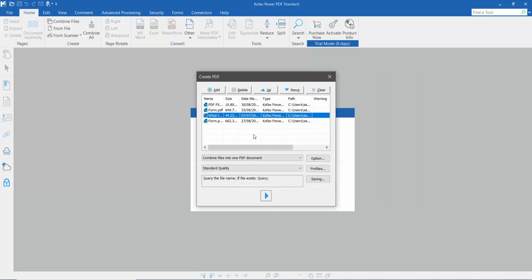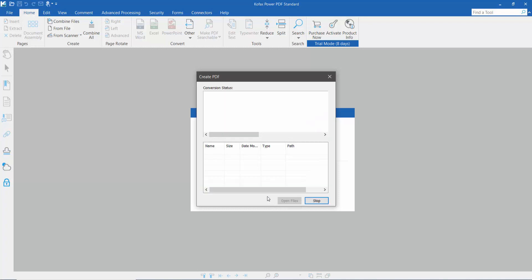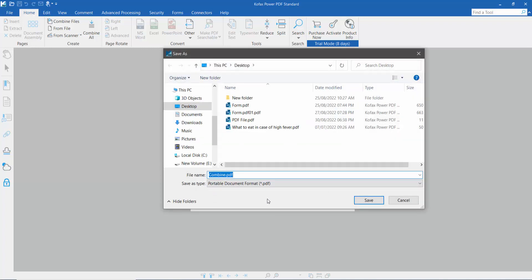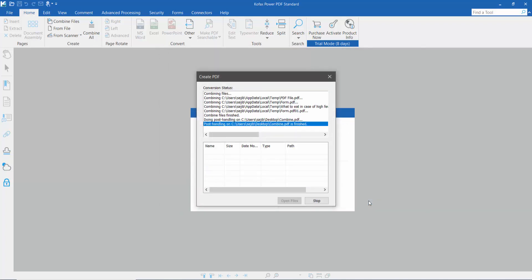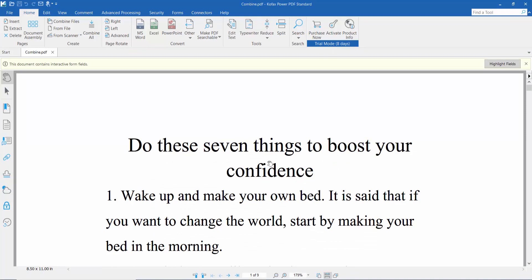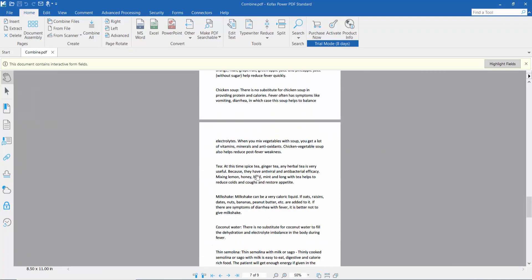And finally click this combine option. And save combine PDF, next up. Now open the PDF file. PDF file already combined.